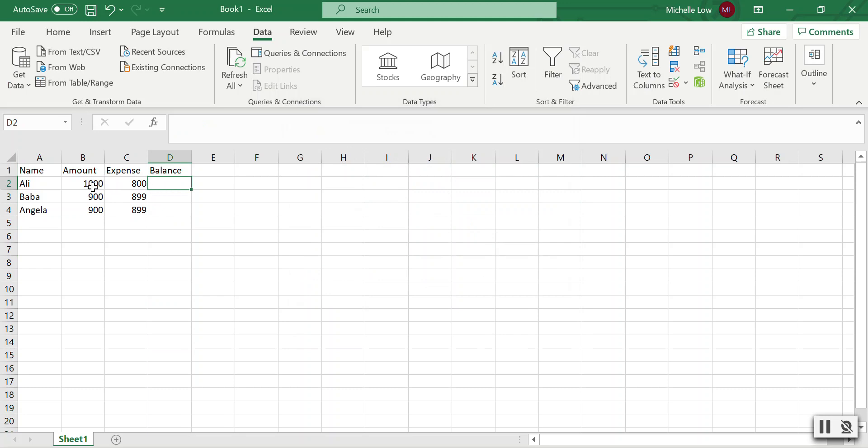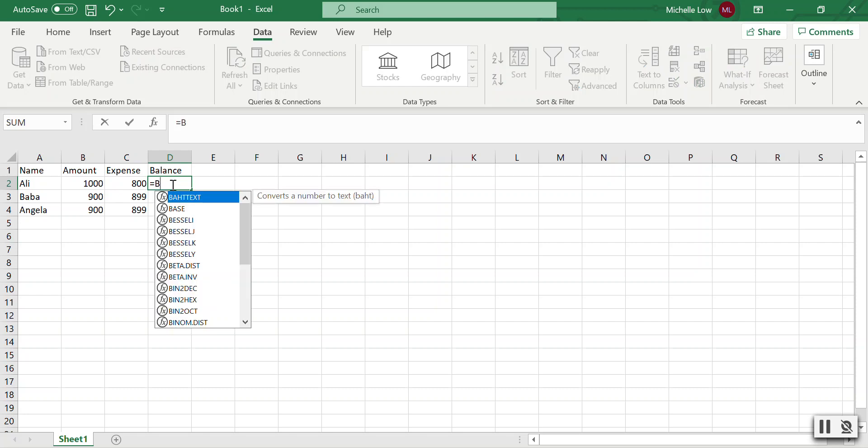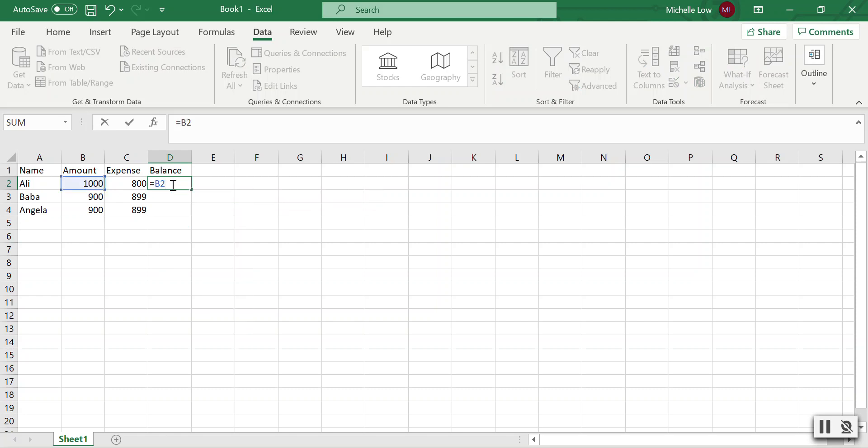Let's say $1,000 minus $800 equals $200, which means this won't trigger an error. Let's test it. No error.